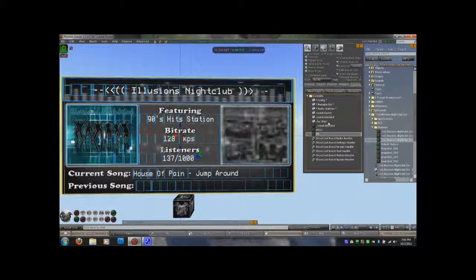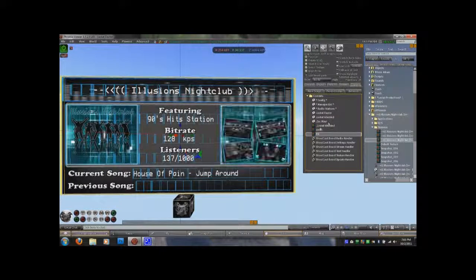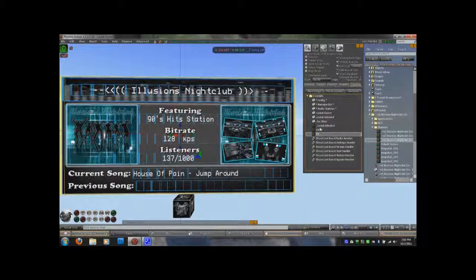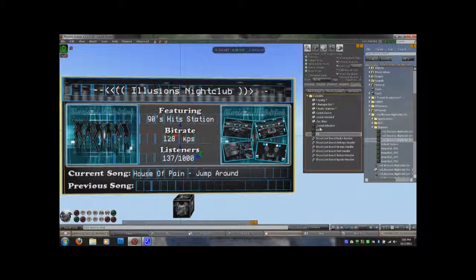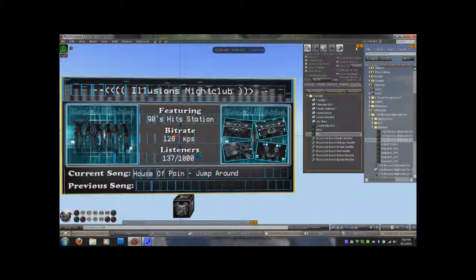Ladies and gentlemen, that is pretty much in a nutshell how to use the Shoutcast board. If you need any assistance, you can join the Lestat Productions support group. You can also send me an IM directly and we will get it fixed for you. Thank you very much for watching. Have a great day.